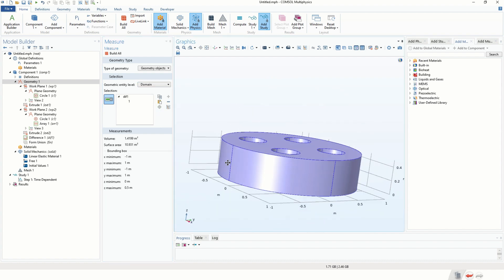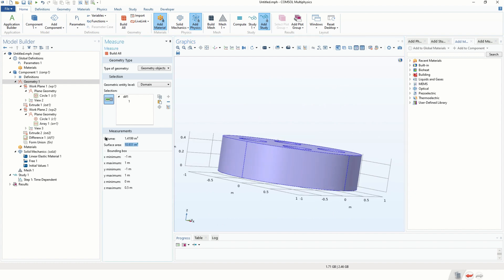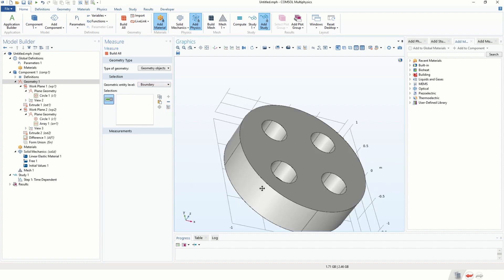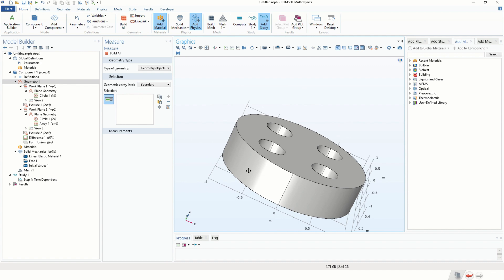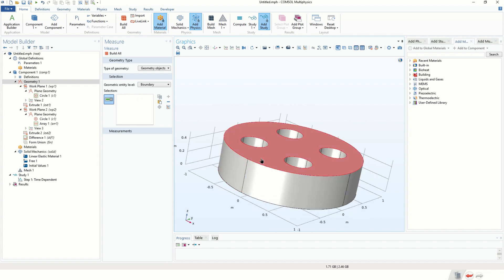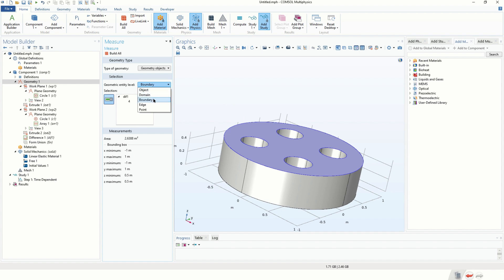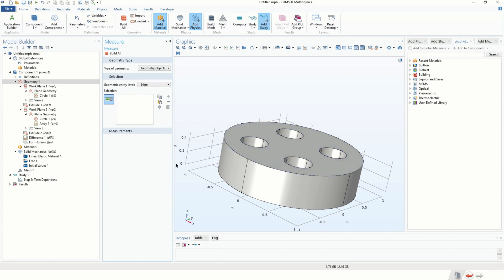Another thing we can measure is the domain — click on Domain and you get the volume of the domain, the surface area, and the bounding box, all very useful. How about boundaries? We click on Boundaries and we still get the area and the bounding box, which is especially useful for defining fluxes. We can even measure edges.